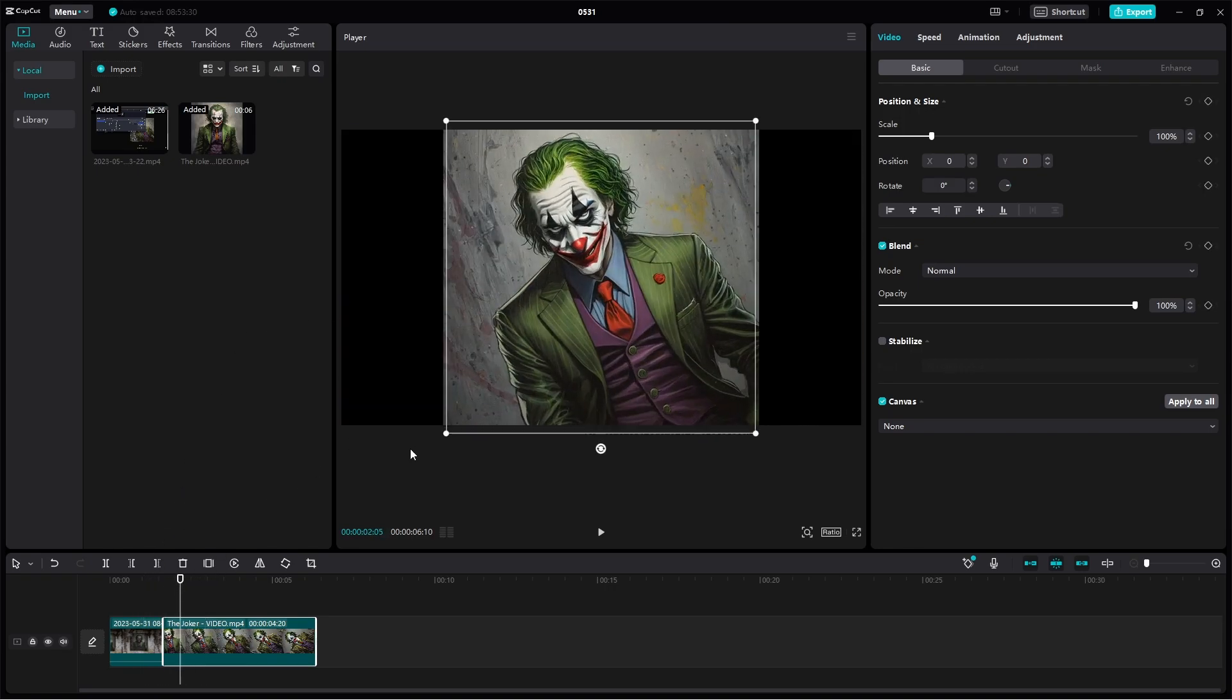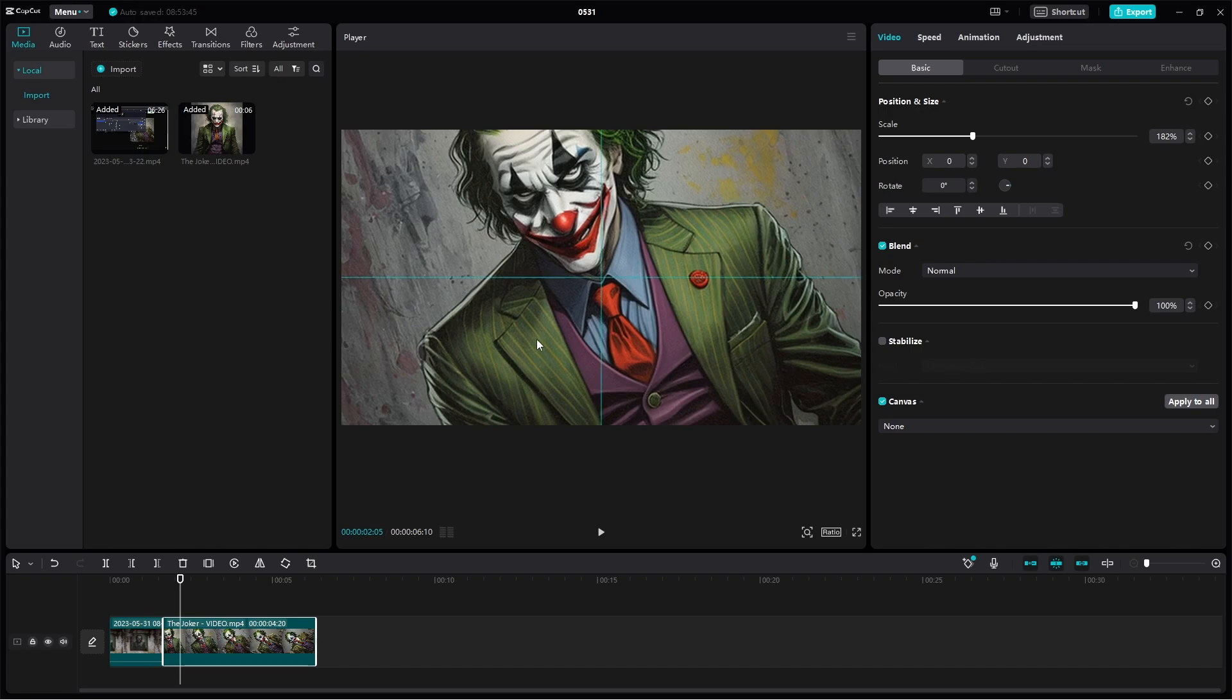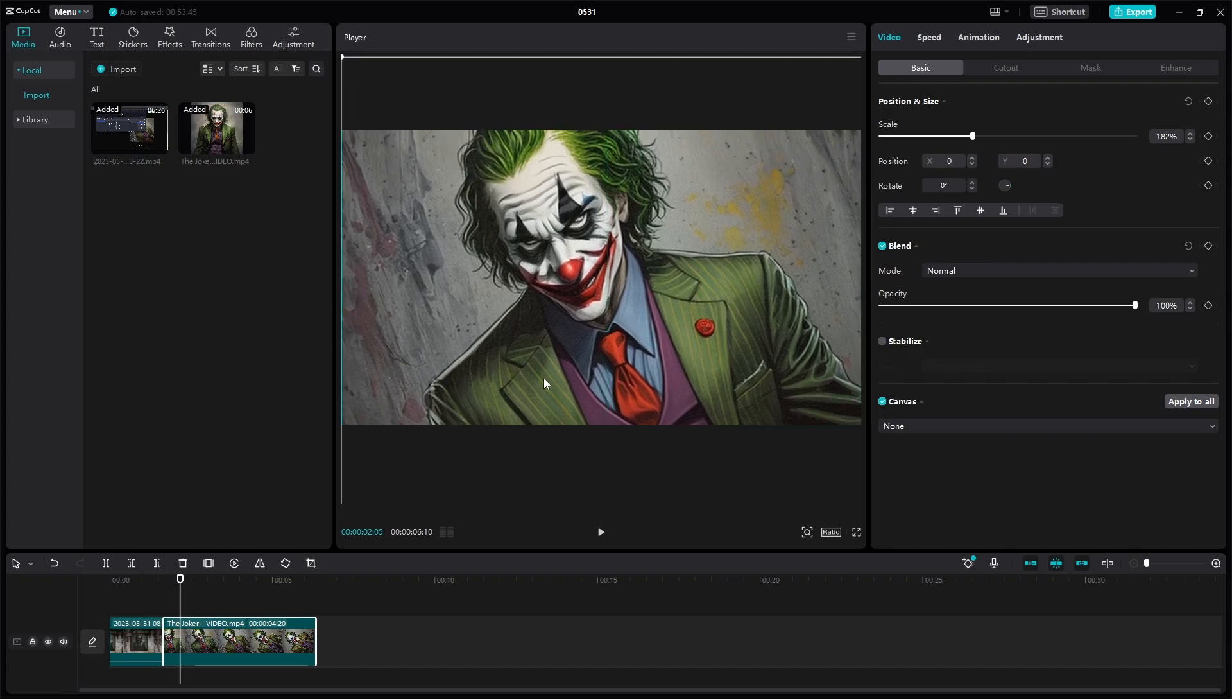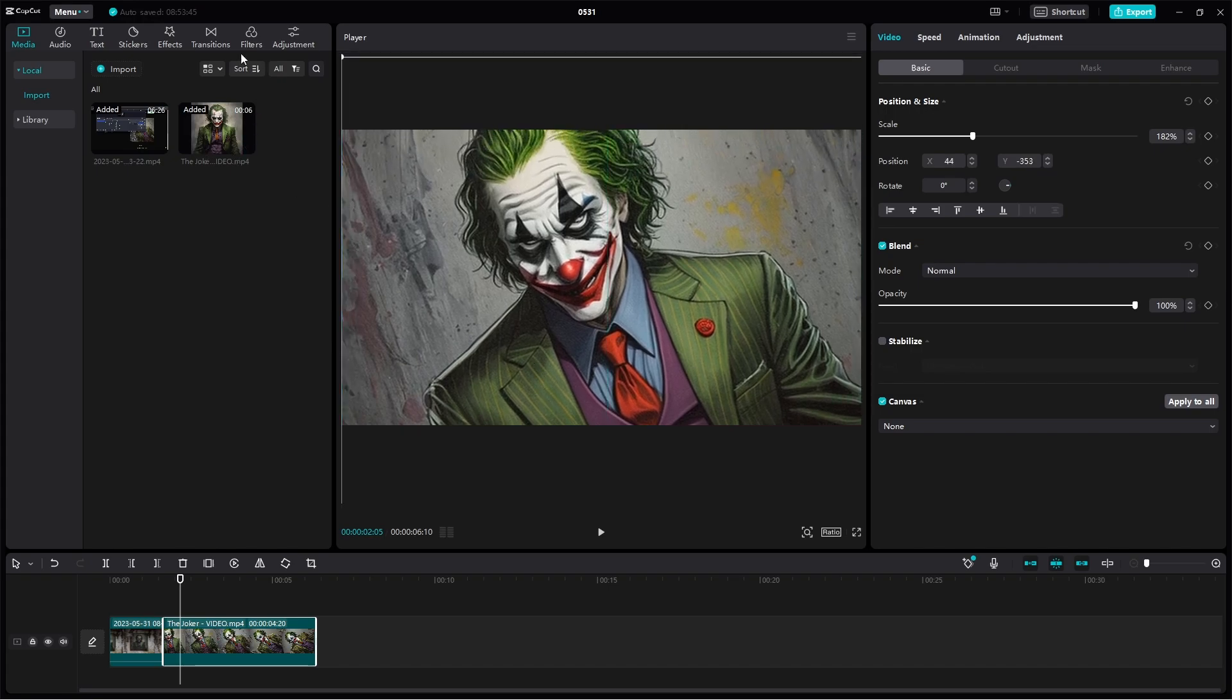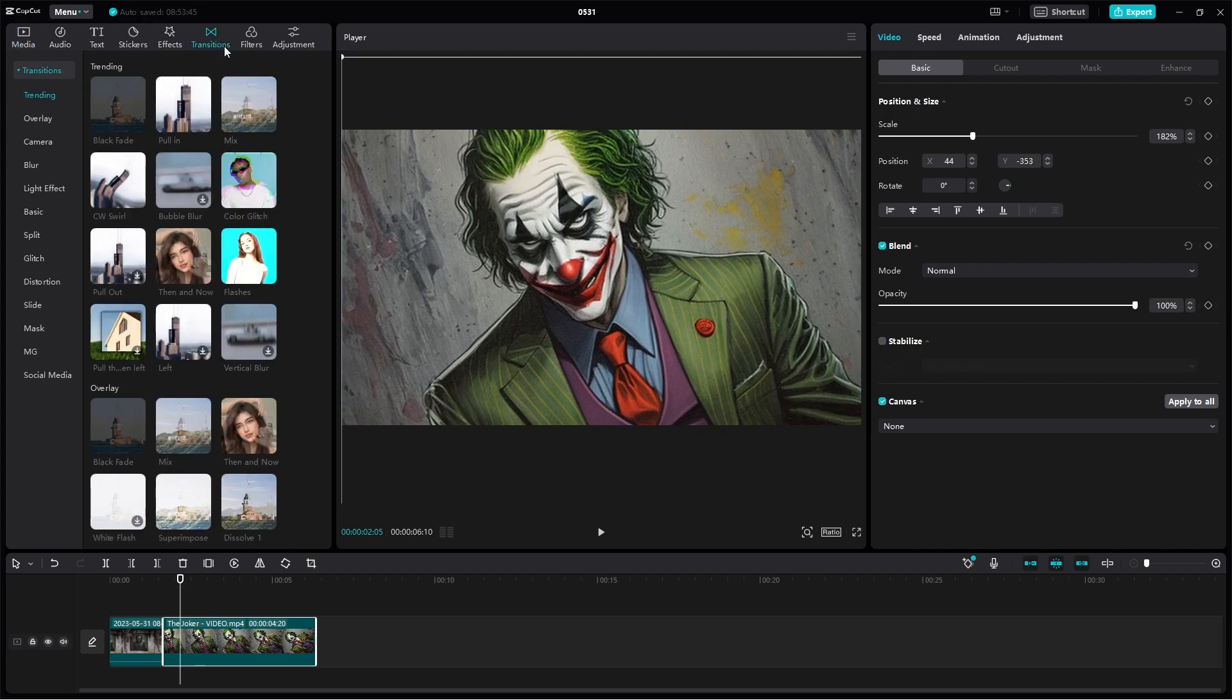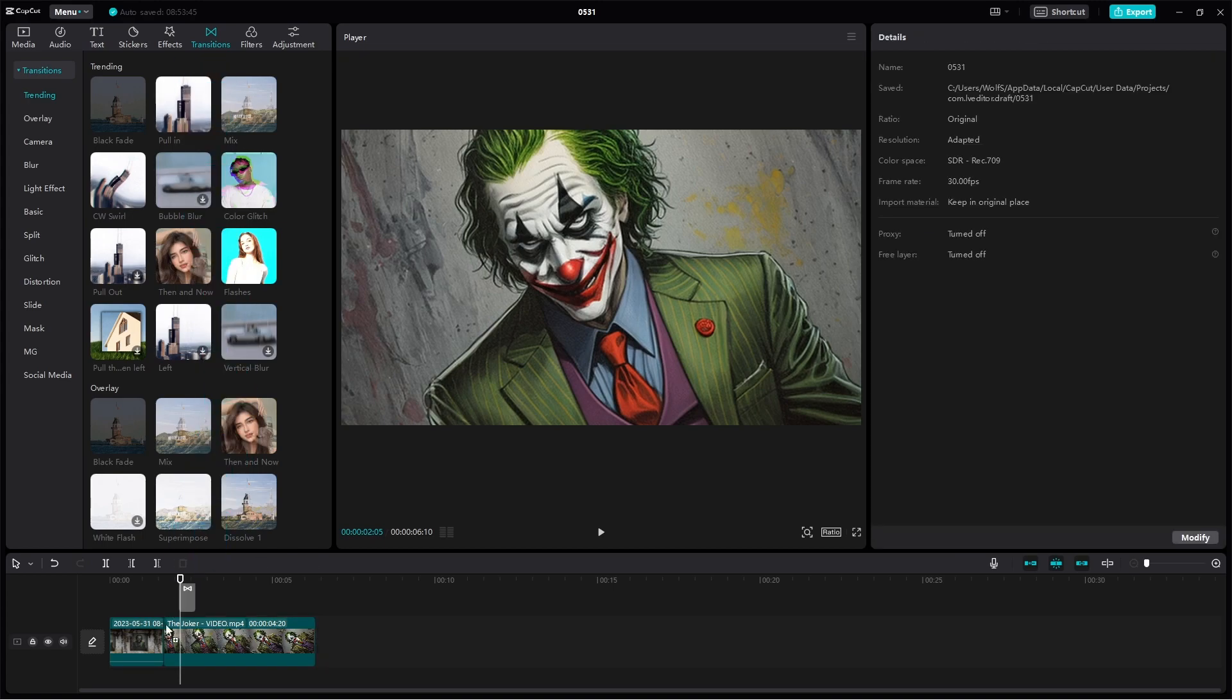And then I'm going to zoom in a little bit on the Joker's face, and then I'll add a transition. And you could do like a zoom in transition for example, like this.